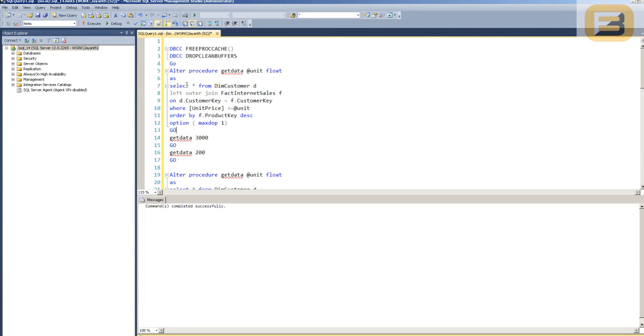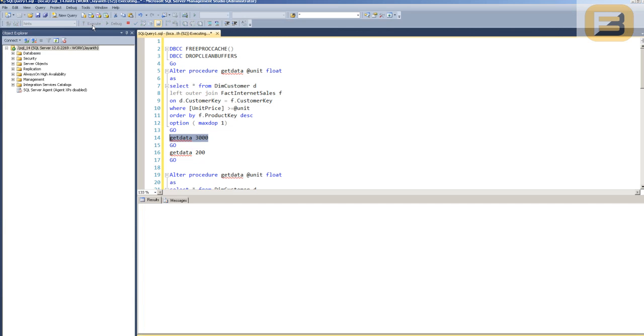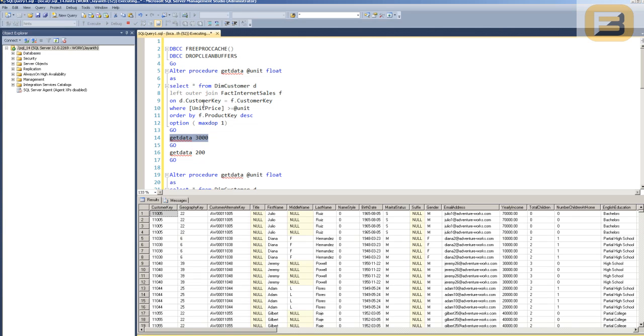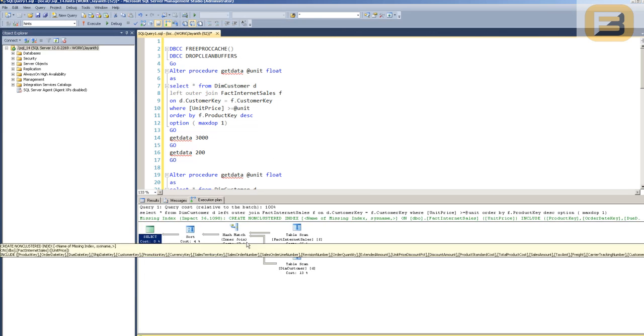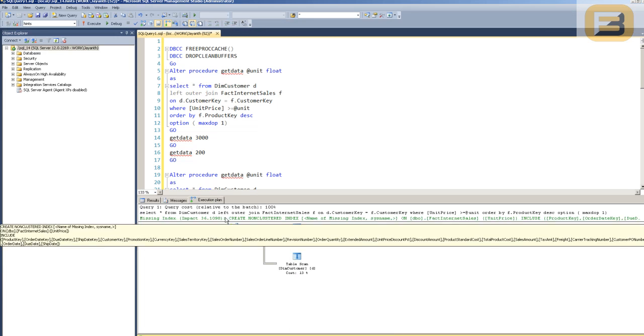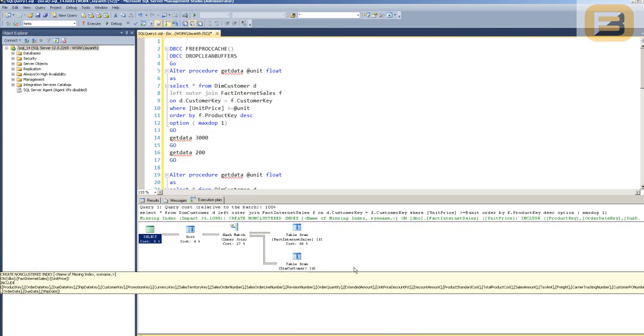You'll see that I'm going to select a huge volume of data, and how many rows get fetched is decided by what kind of unit price I'm filtering for. To start off, I'm going to use a unit price of 3,000. When I do this, this procedure gets executed for a filter where the unit price is greater than 3,000, and you'll see that I actually get 7,788 rows. If you look at the execution plan, you'll see that other than the missing index, everything else seems to be straightforward.